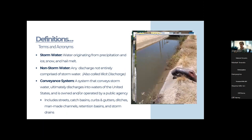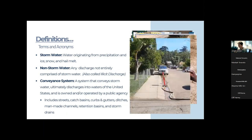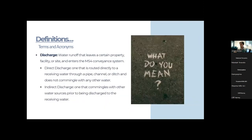A discharge, as defined in this workshop, is water that runs off and leaves a certain property, facility, or site and enters the MS4 conveyance system. There are two types: direct and indirect. A direct discharge is routed directly to a receiving water through a pipe, channel, or ditch without co-mingling.